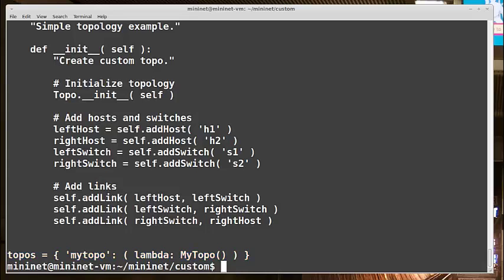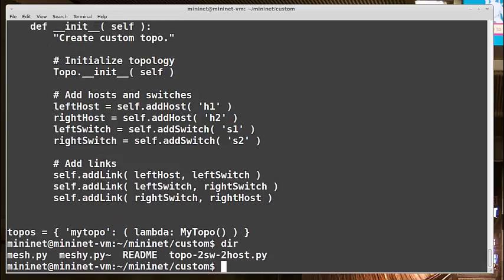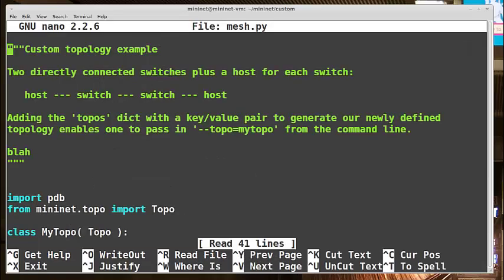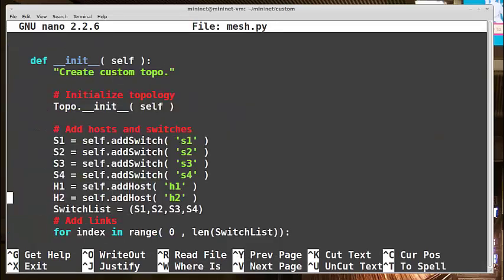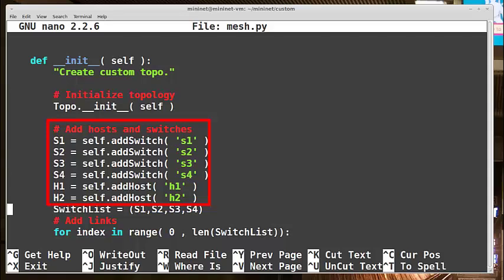So now let's look at my topology for a full mesh. Here it is, I named it mesh.py. And let's look in there. All I did is copy the example file and update it for my needs. In my case, I add four switches, again sticking with the Mininet style of naming, and I add two hosts.